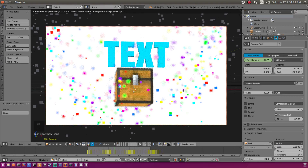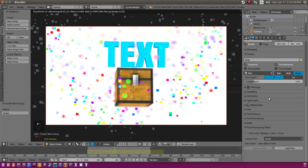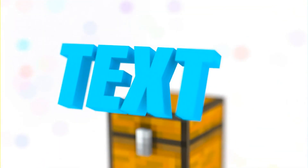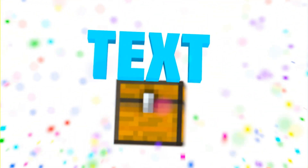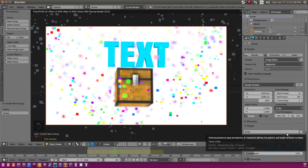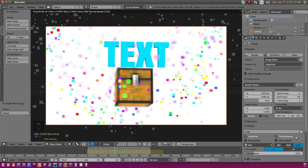That is going to be it for this tutorial — I hope you guys enjoyed it. If you need to know about the render settings, always check out my video on render settings — I'll post that in the description and put a card up on the screen right now. See you guys in the next video, I hope this helped, bye!